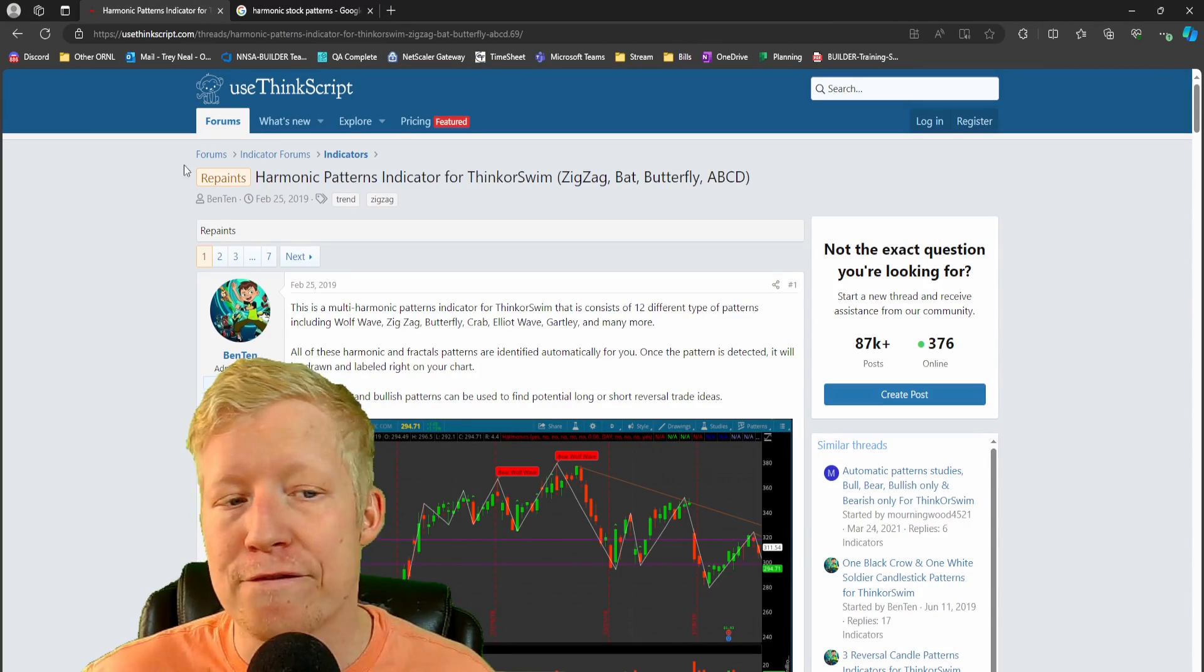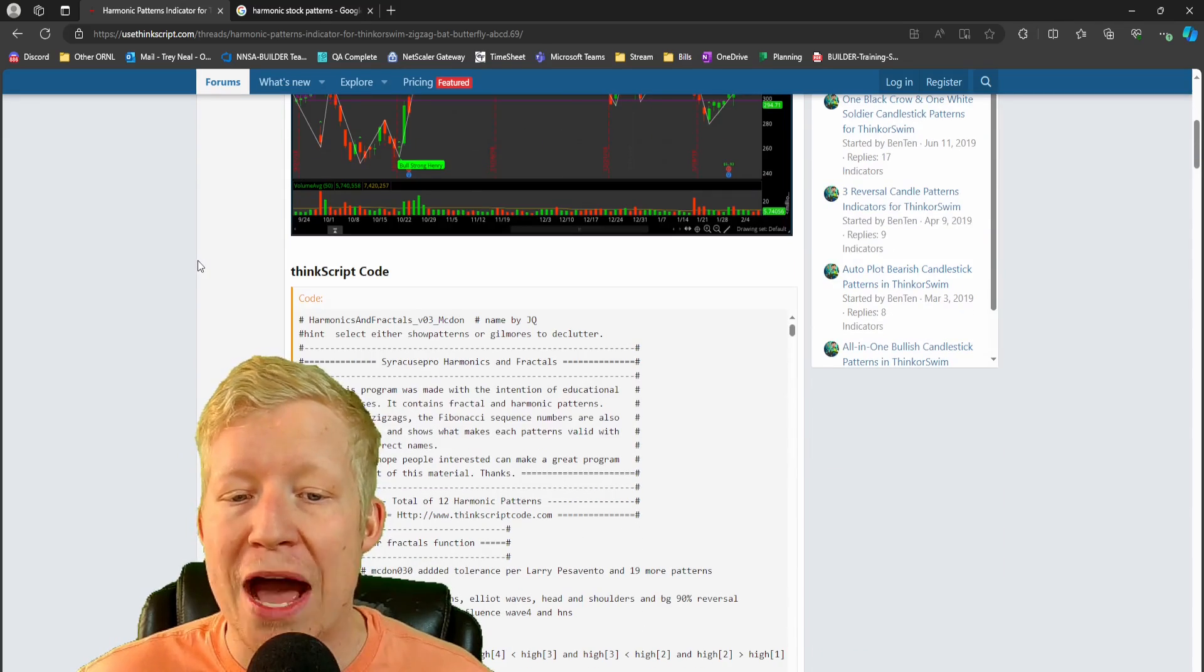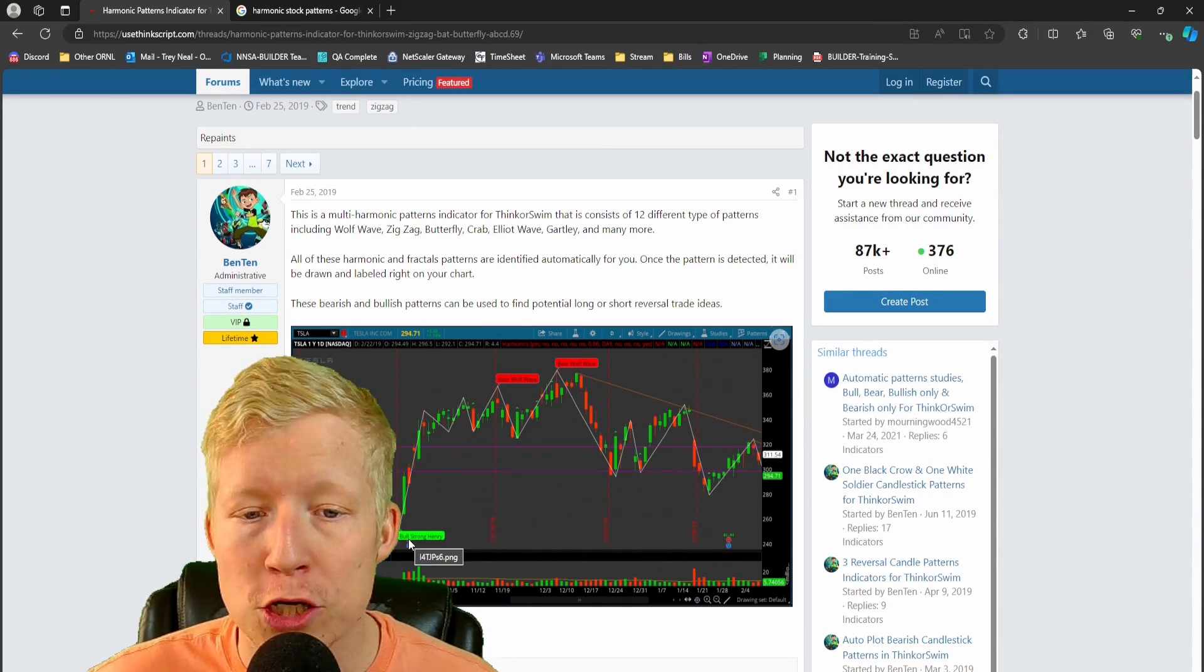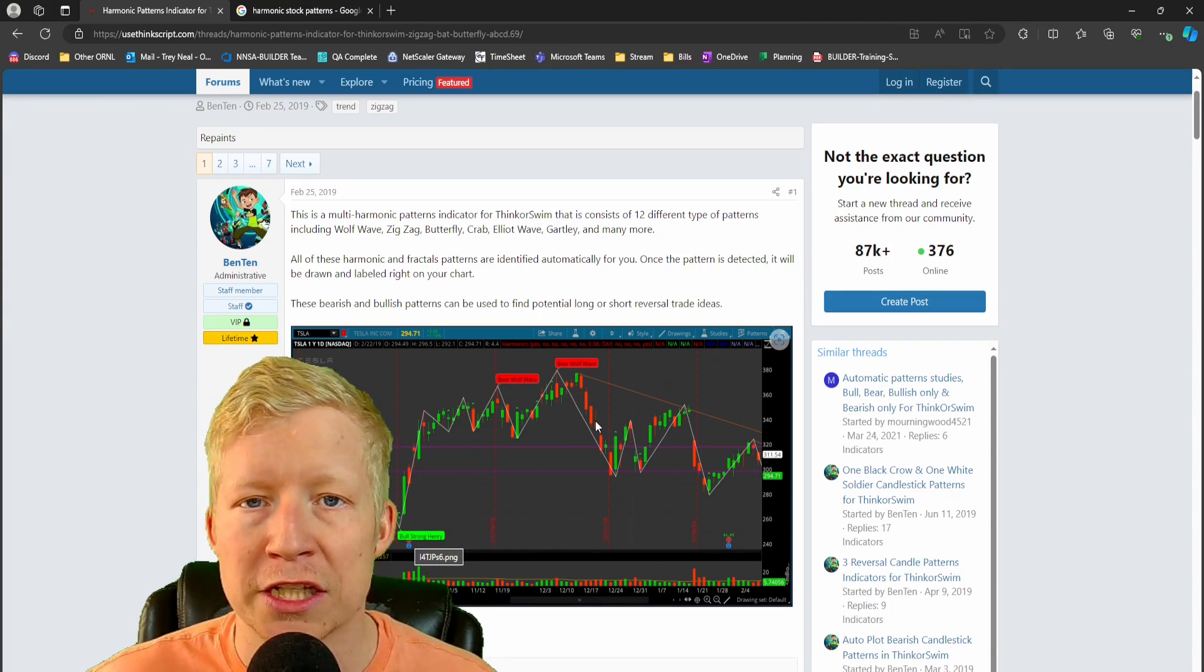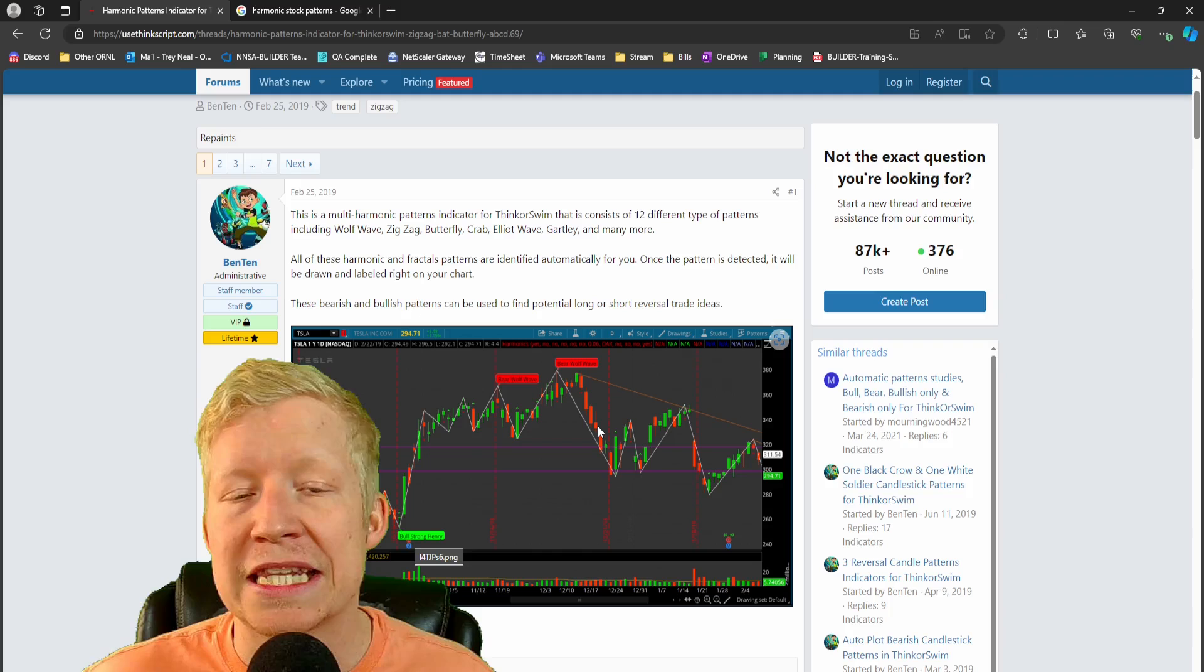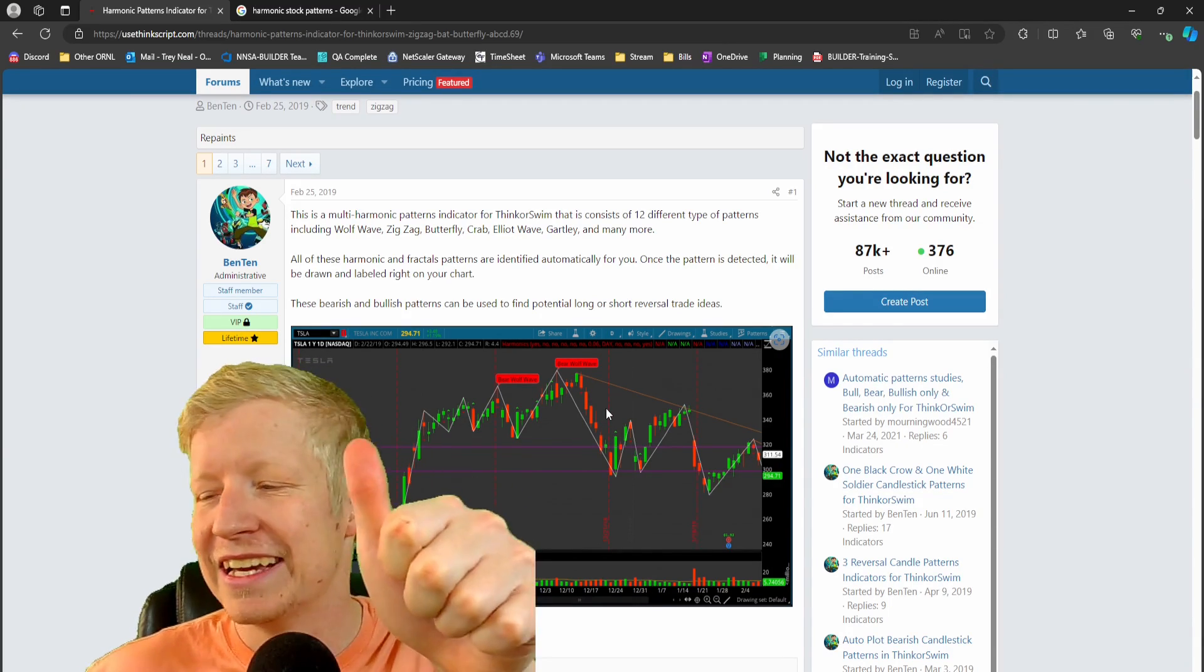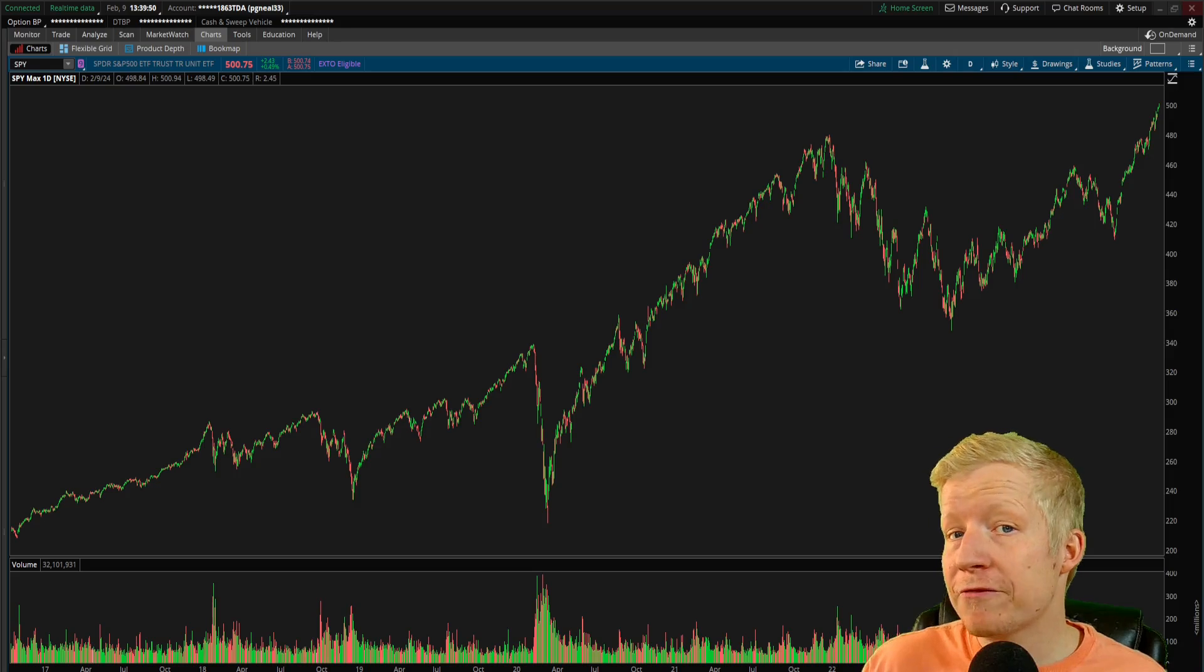I found an indicator on UseThinkScript that will plug this into ThinkorSwim and show on your chart what harmonic pattern is currently occurring. So in today's video, we are going to apply this into ThinkorSwim. I'll show you how to set it up and we're going to take a look at it.